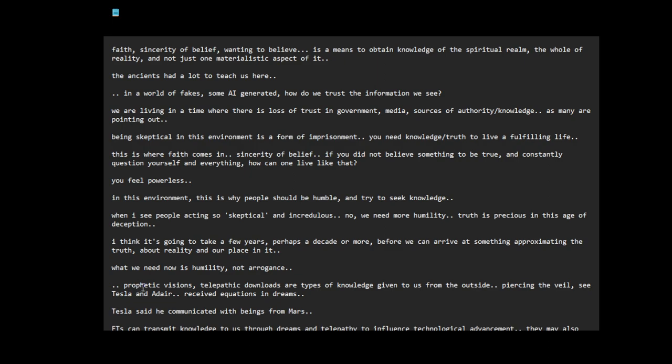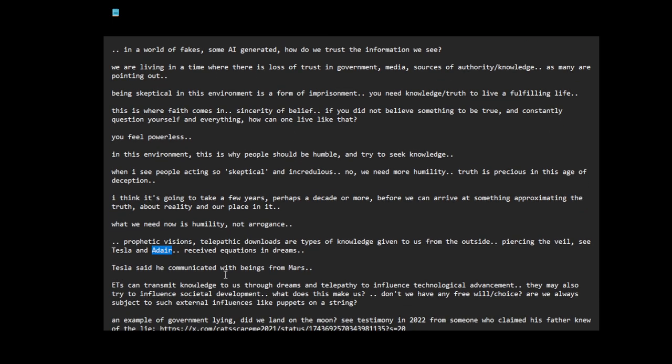I also want to talk about different forms of knowledge - prophetic visions, telepathic downloads, types of knowledge given to us from the outside, piercing the veil. See Tesla. The actual Tesla, he said that he was communicating with beings from Mars. And David Adair, who's this rocket scientist, said when he was like a child he received equations in his dreams. He used those equations when he was like five or six. He later understood what they meant and he made this fusion rocket. Tesla said he communicated with beings from Mars, so he's downloading information. We should see our brain as antennas. Our brains might actually be antennas, and consciousness is a way of communicating mental states.